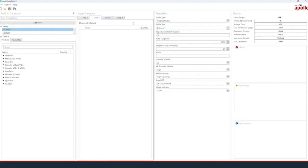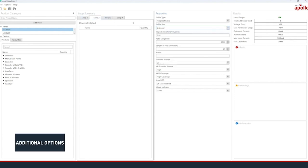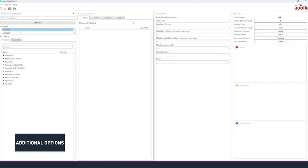Now that we have a panel, additional options are available in the user interface. Each of the loops available to the selected panel will show in the Loop Summary pane. By default, Loop 1 will be selected.